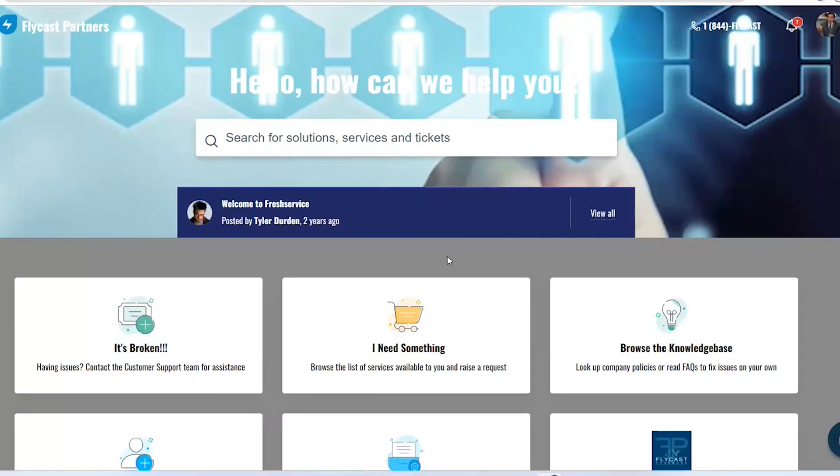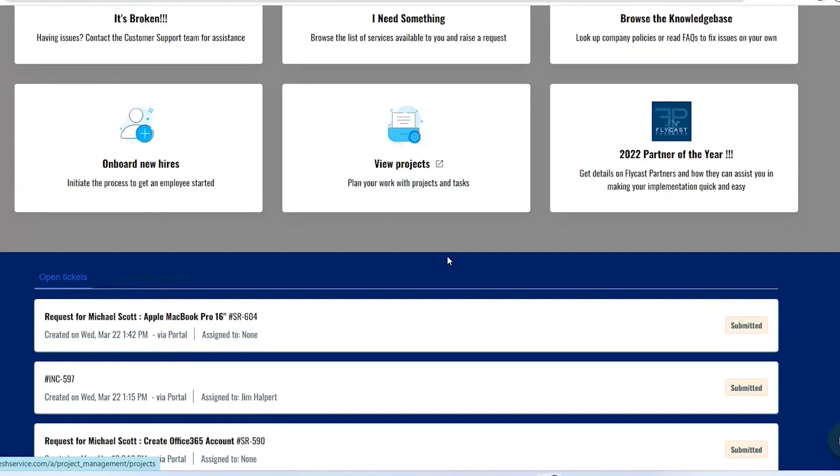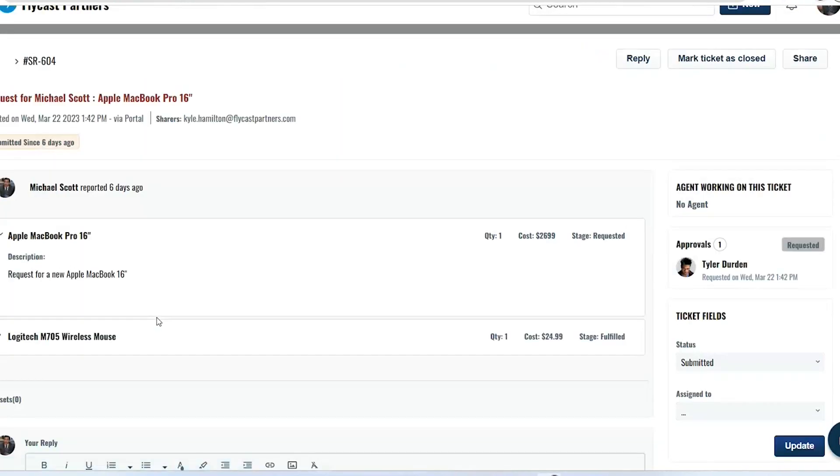For those of you looking to share tickets with other users or other members within your team or other departments, you can access this from the customer portal by going to the open ticket section found at the bottom of your portal. Select any ticket available to you in your portal and you'll find a share button available to you in the upper right hand corner.